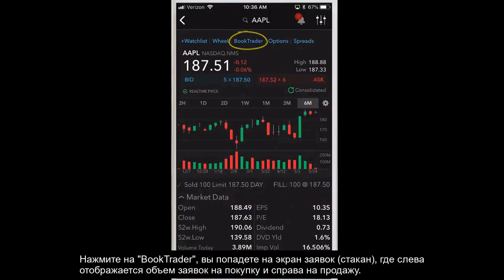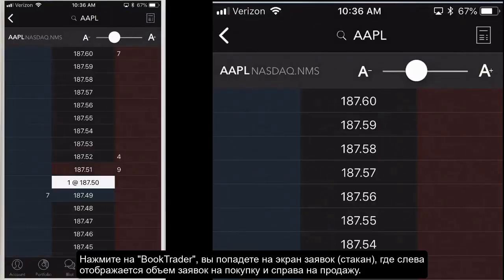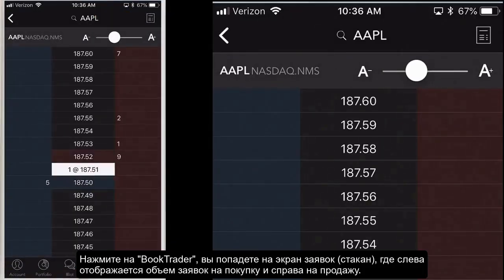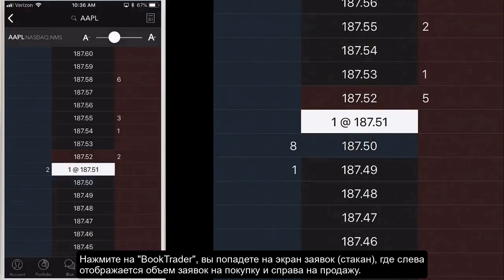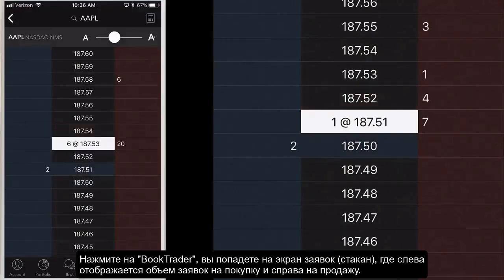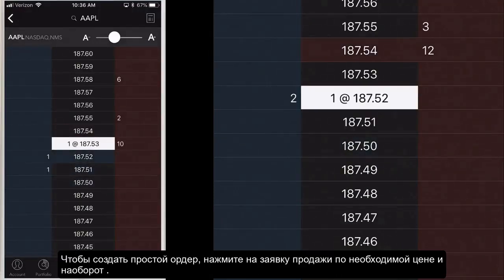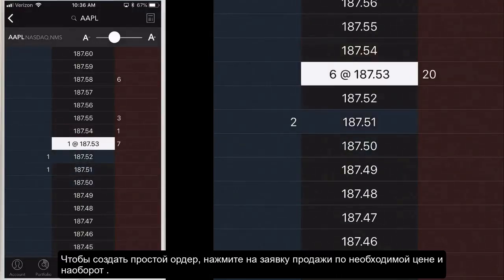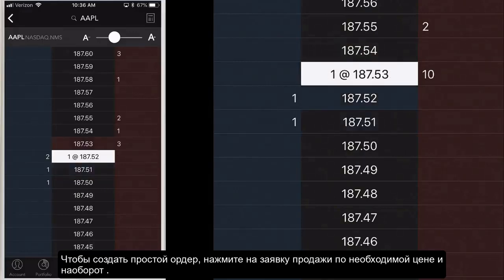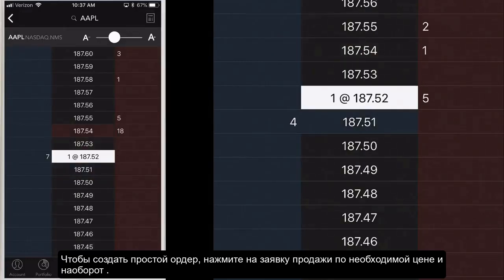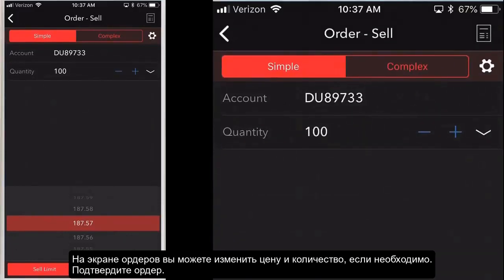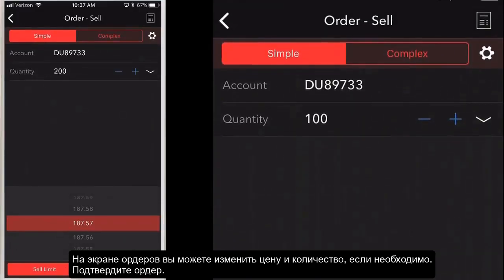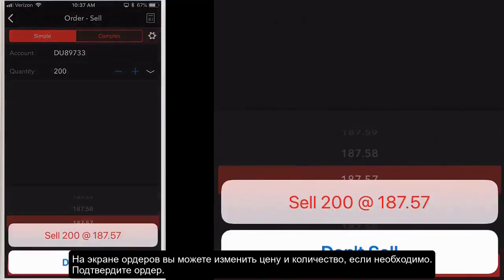Tap BookTrader, located at the top of the quote details screen. The price ladder shows prices in the center with the current volume at specific price points on either side — bid volume on the right and ask volume on the left. To create a simple order, tap a bid size at a price point to create a sell order at that price. On the order screen, make quantity or price changes as needed, then tap sell limit or sell stop.